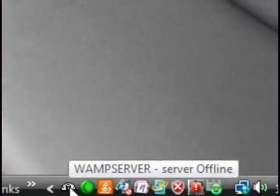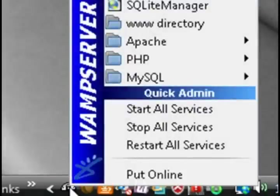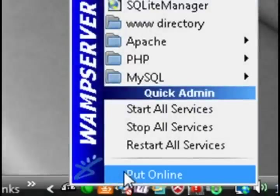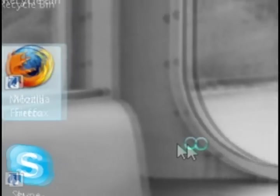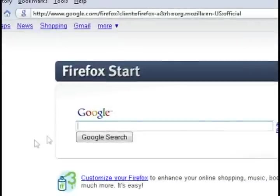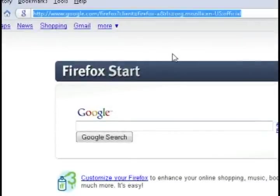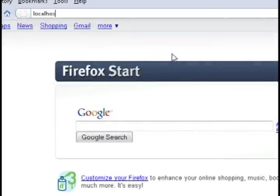Alright, when it's through installing, you should see this icon in your system tray. Just click on that icon and click put online to put the server online. So now it should be up and running. To test that, open up a web browser and type in localhost in the address bar and it should bring up the default home page.